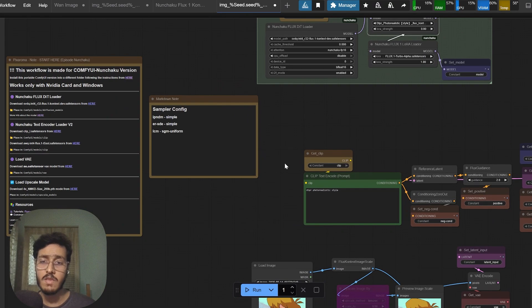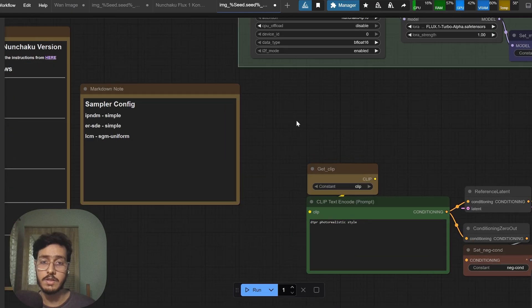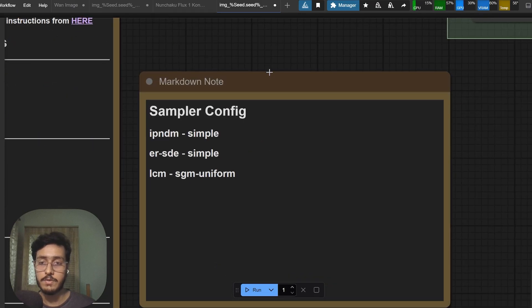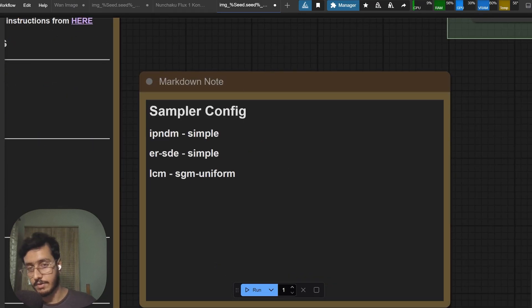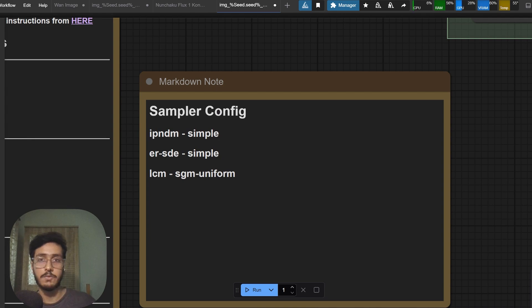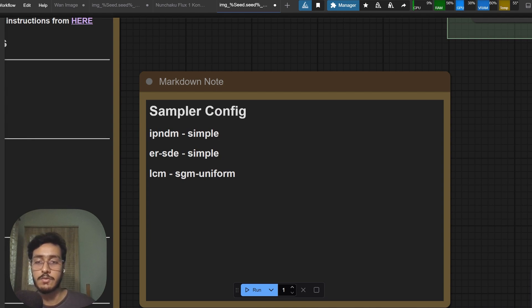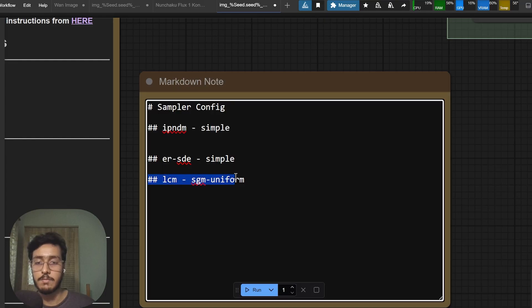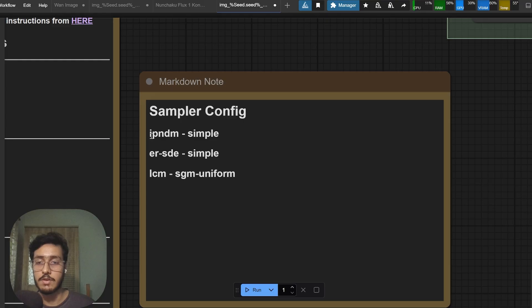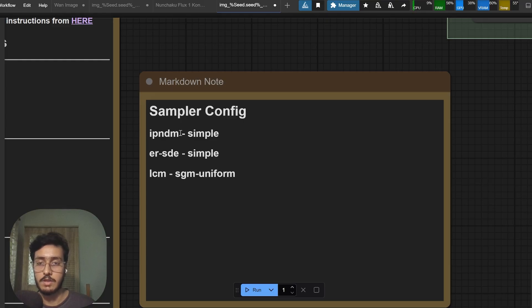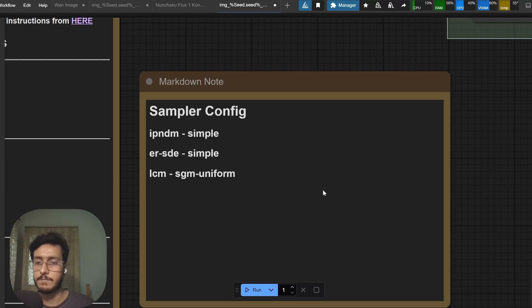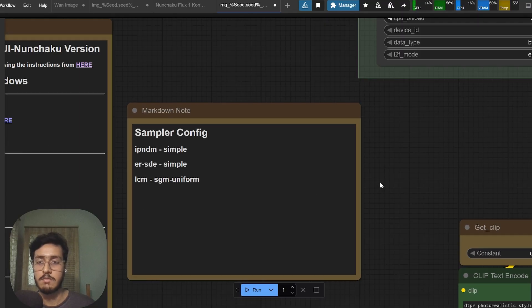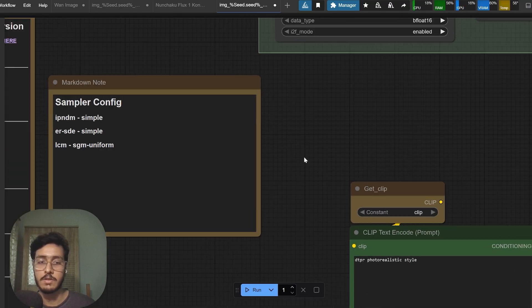Here is my context sampler settings. I have used LCM and SGM uniform - basically I always use these three and test out which works for any image generation. In this case LCM SGM uniform worked really well.